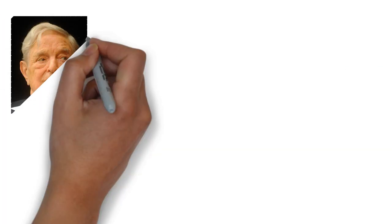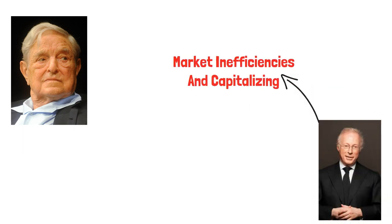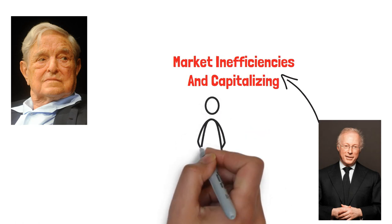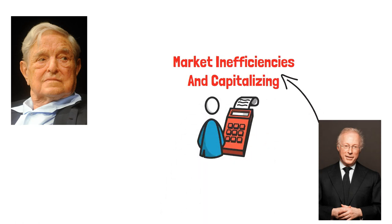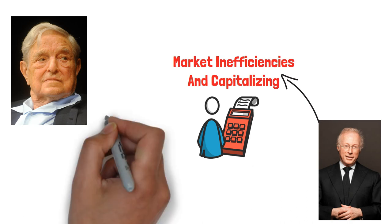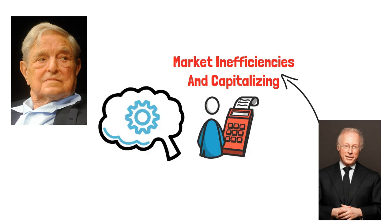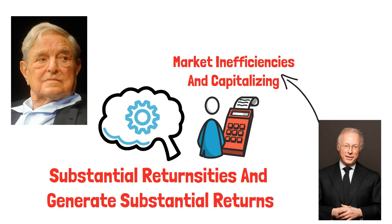Like George Soros, Englander has demonstrated a knack for identifying market inefficiencies and capitalizing on them. They share a common trait of being contrarian investors, willing to take calculated risks and go against prevailing market sentiment. This contrarian mindset has allowed him to seize unique opportunities and generate substantial returns.